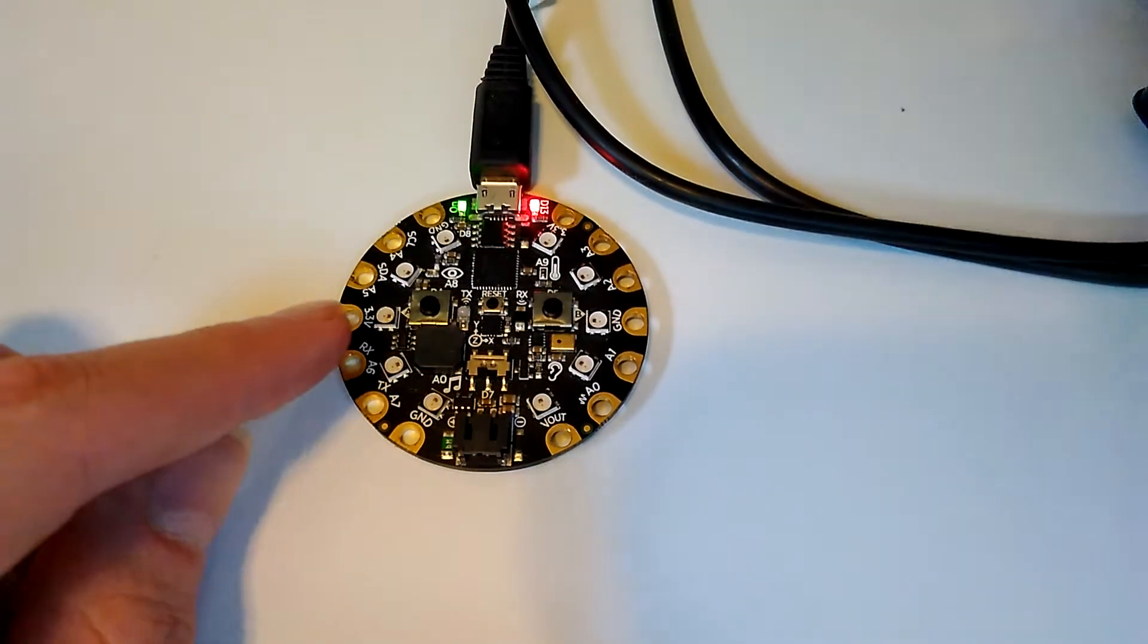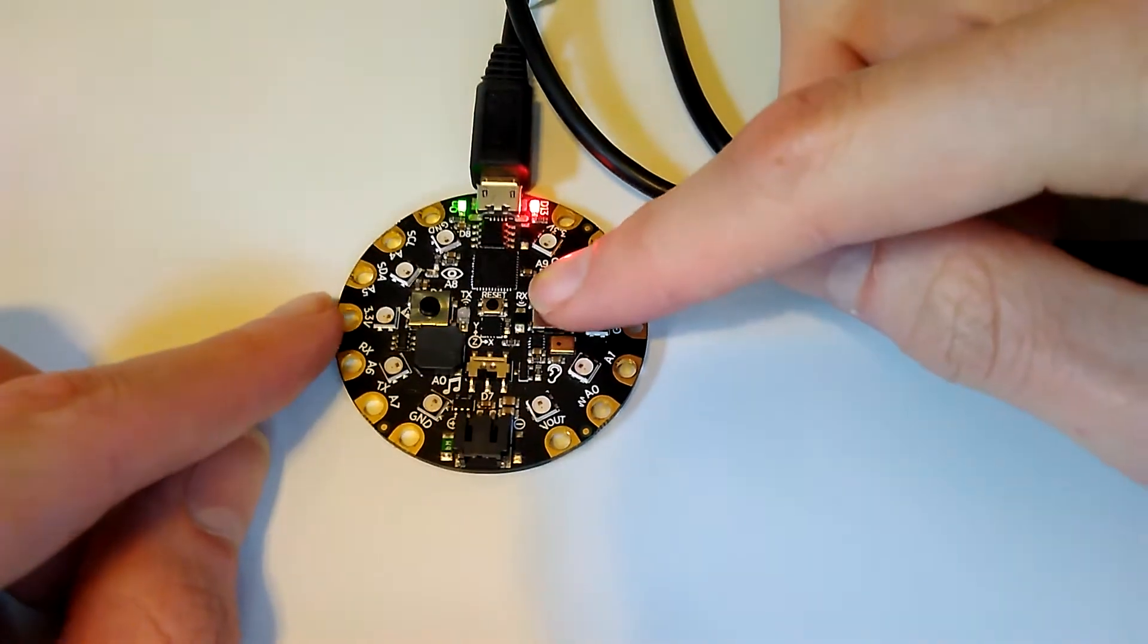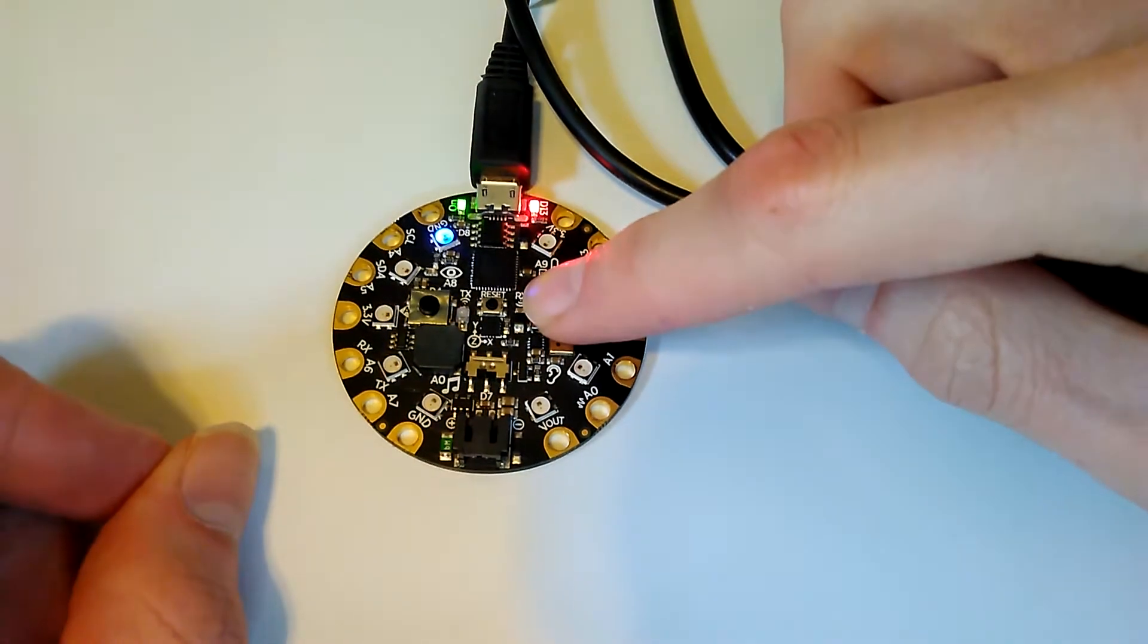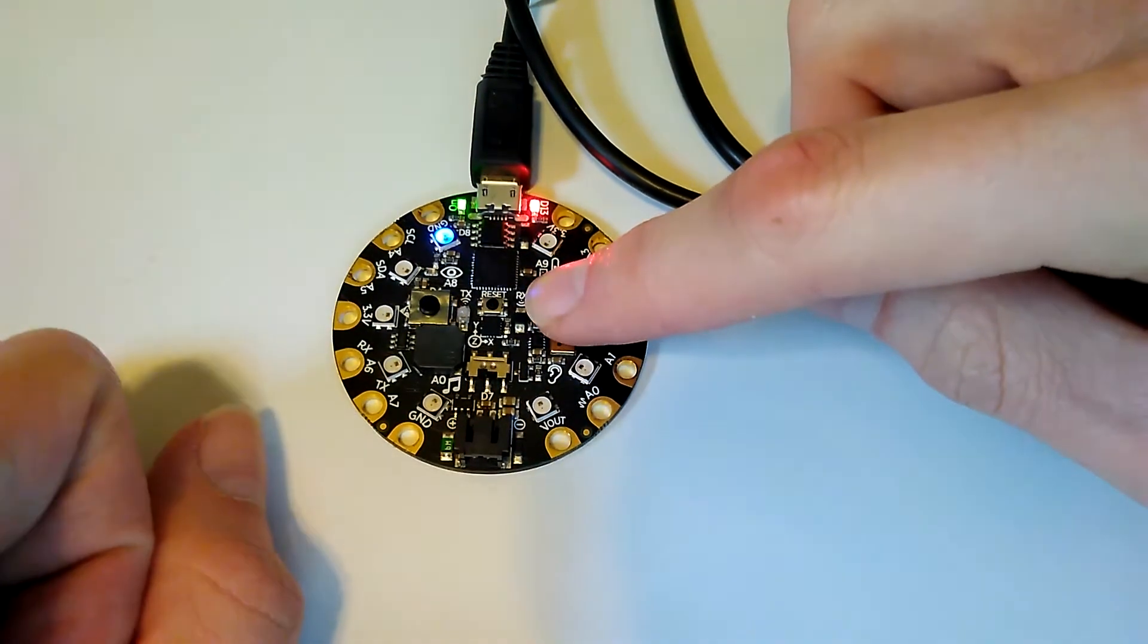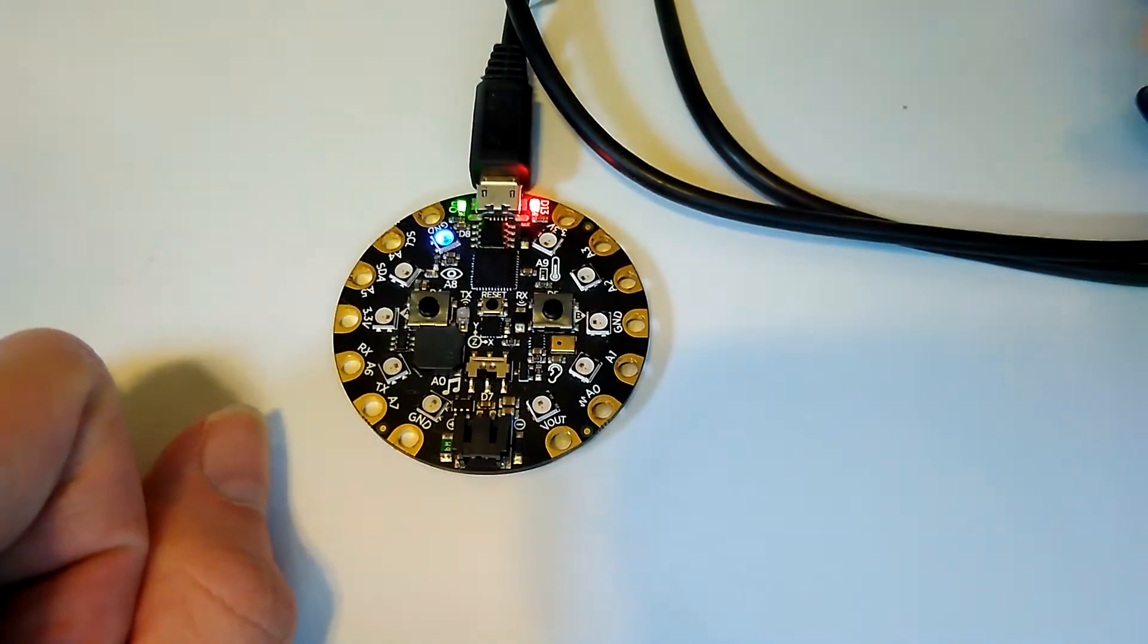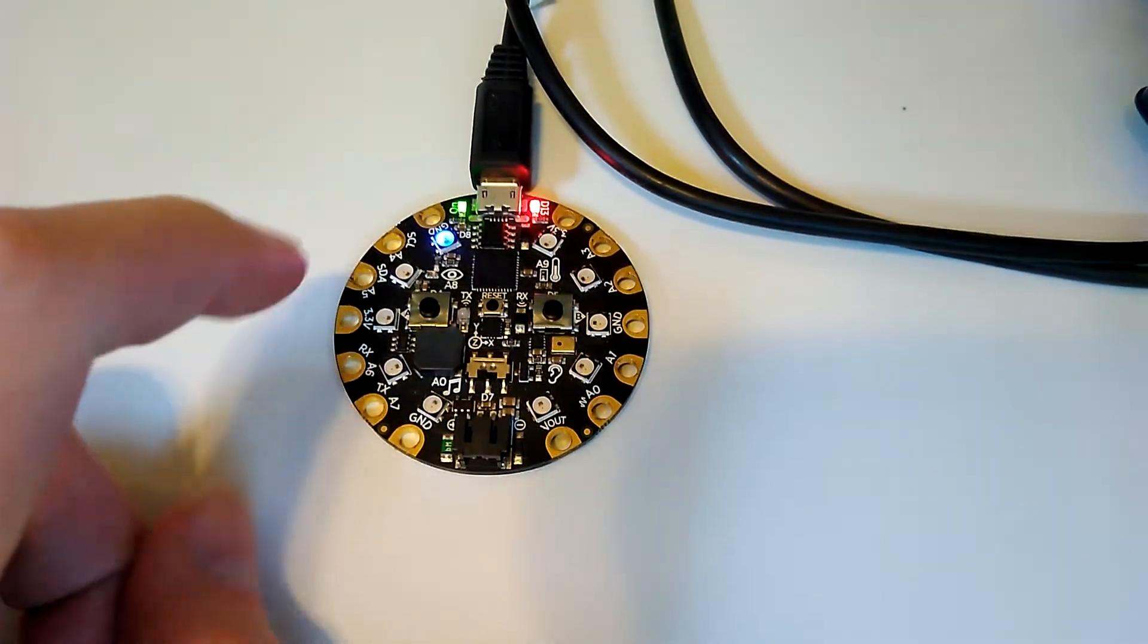Once you're in time-setting mode, you can press the B button to add 5 minutes to the timer. You can see one LED turned on to signify 5 minutes.